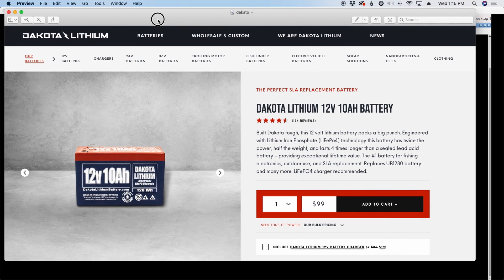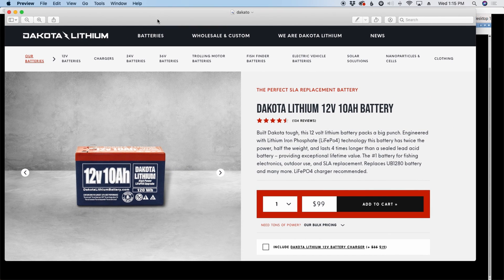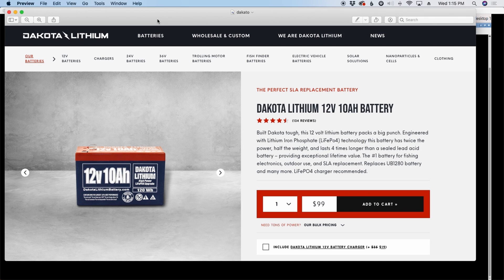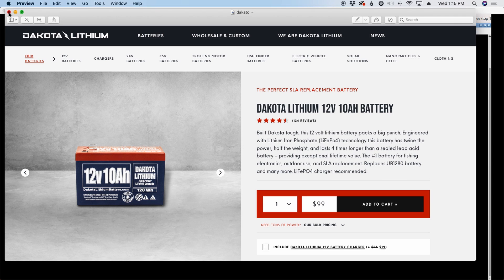Now this is just a screenshot and guys I'm not affiliated with any of these websites. I just pulled some for reference. I do use the Dakota lithium battery and I will say that I have been very pleased with it. But what you're looking at here is a 10 amp hour battery that cost a hundred bucks, and that's before shipping and whatnot but we're not gonna worry about that today.